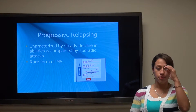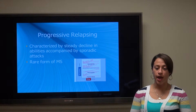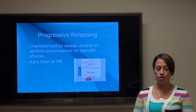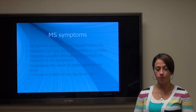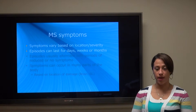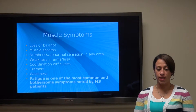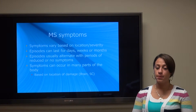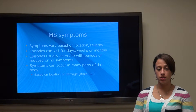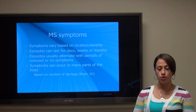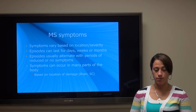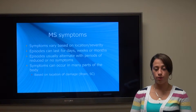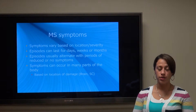The final type is progressive-relapsing, characterized by a steady decline in abilities with sporadic attacks. This is a rarer form of MS. Symptoms of MS are very varied and are based on the location of the lesions as well as the severity of the damage. Episodes can last for days, weeks, or months, and usually alternate with periods of reduced or no symptoms. Symptoms can occur in many parts of the body.